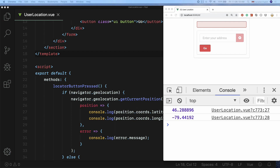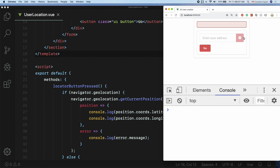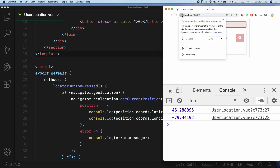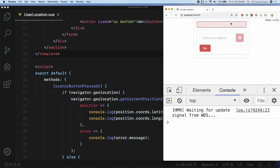Let's see if the error message works as expected by blocking the location. I'm going to click the locator button again, but this time the notification does not show up. This is because I've already given permission to the browser to get my location. To reset it in Chrome, click on the eye icon before the address bar, change the location option from Allow to Ask, and reload the page.